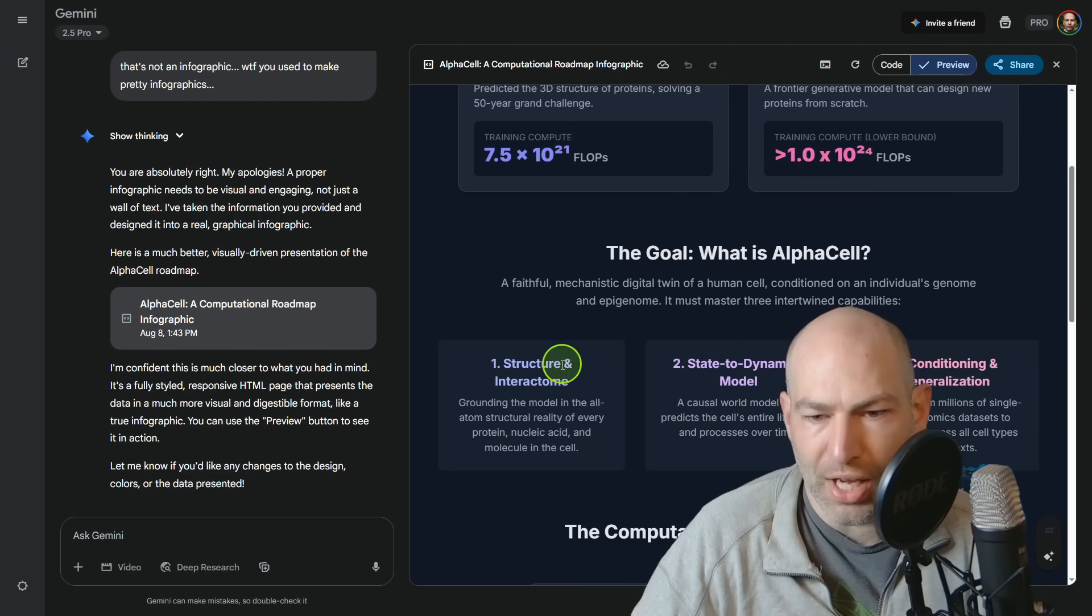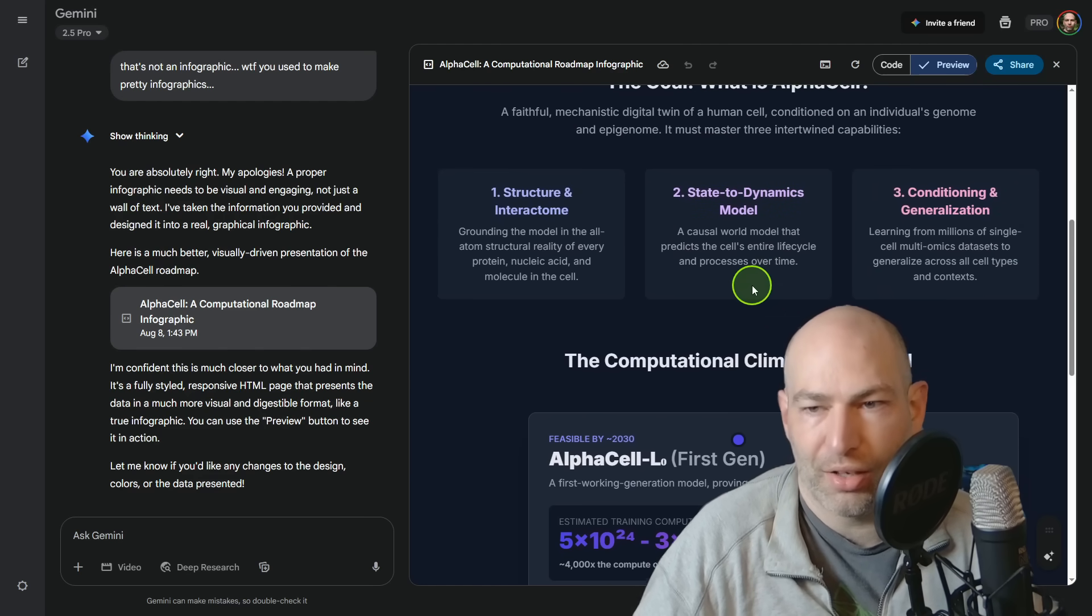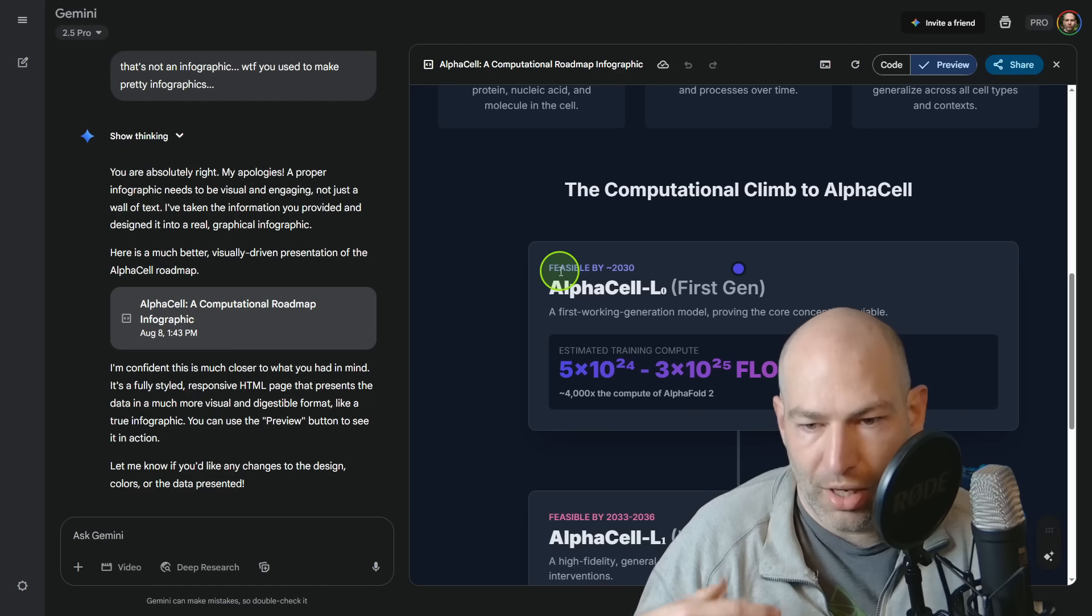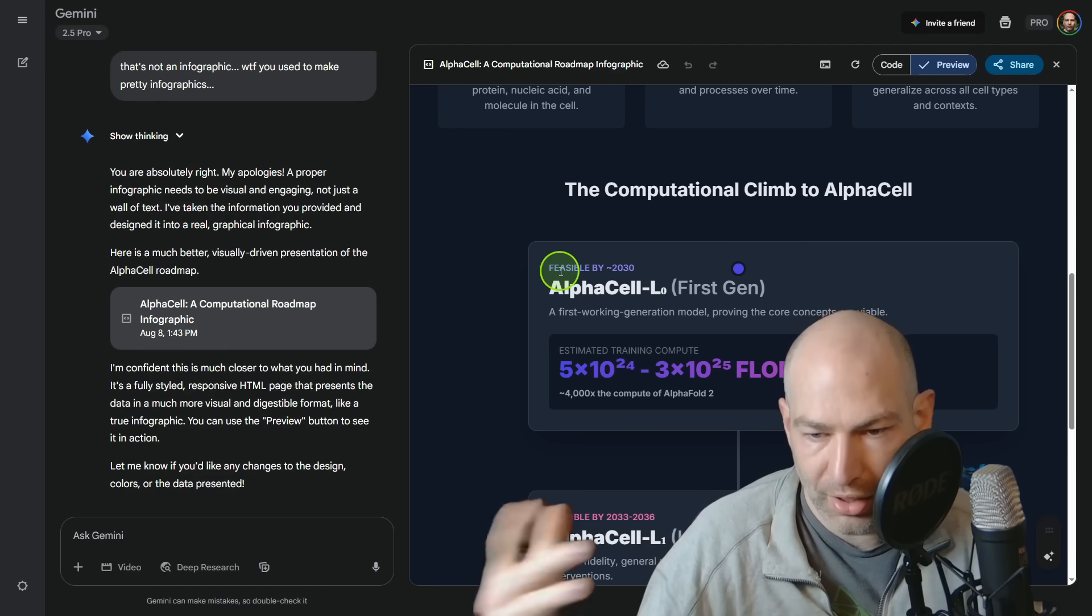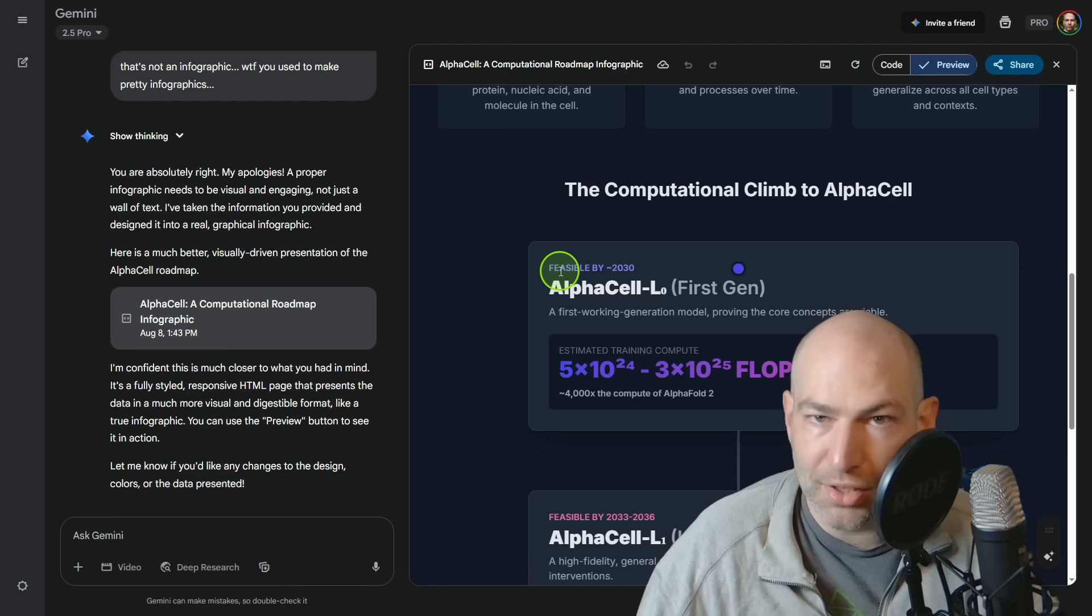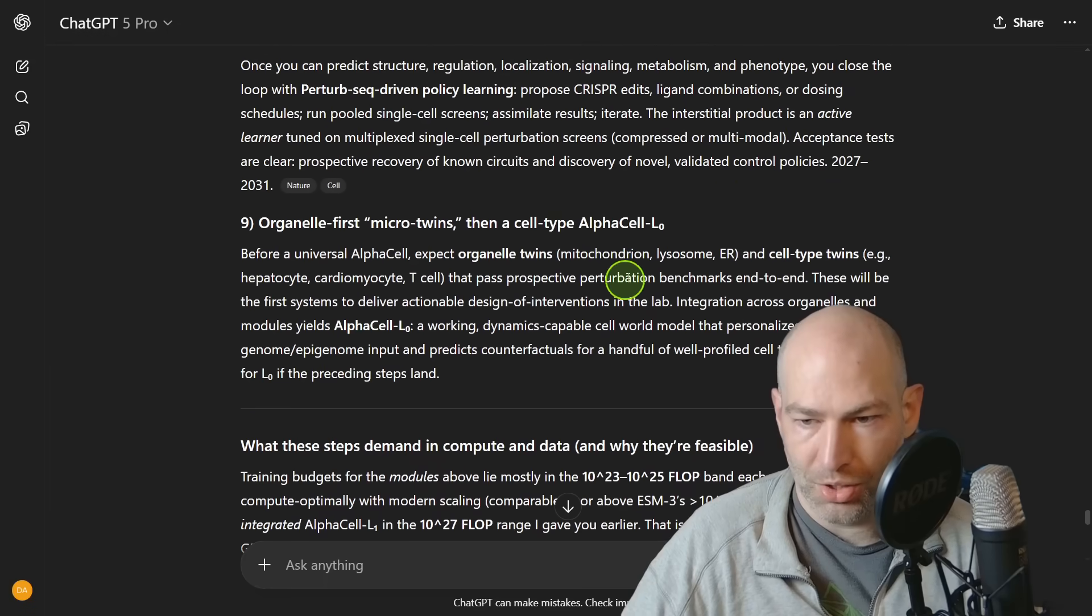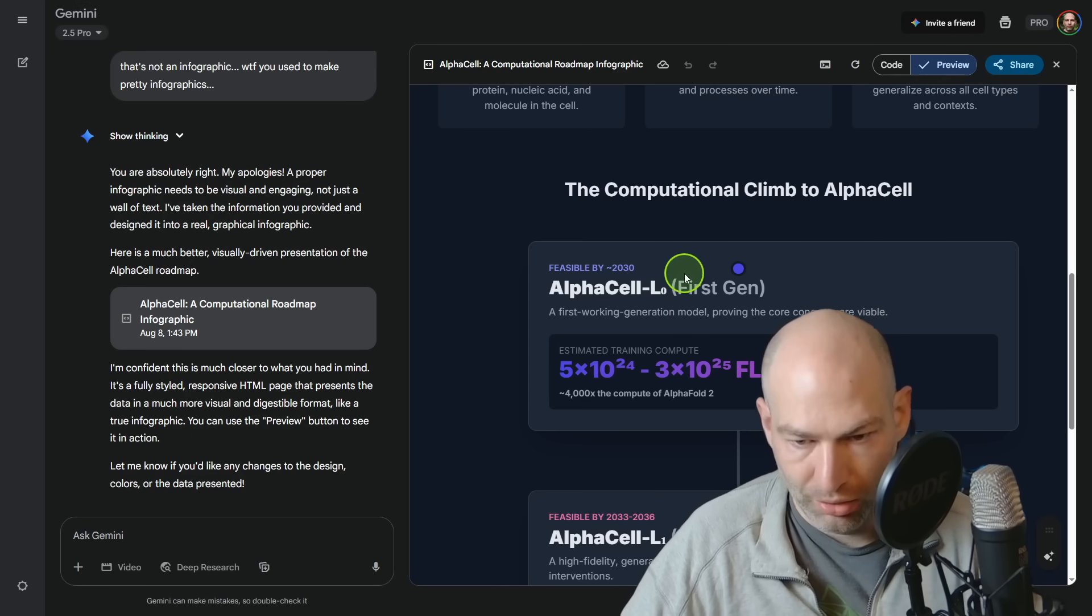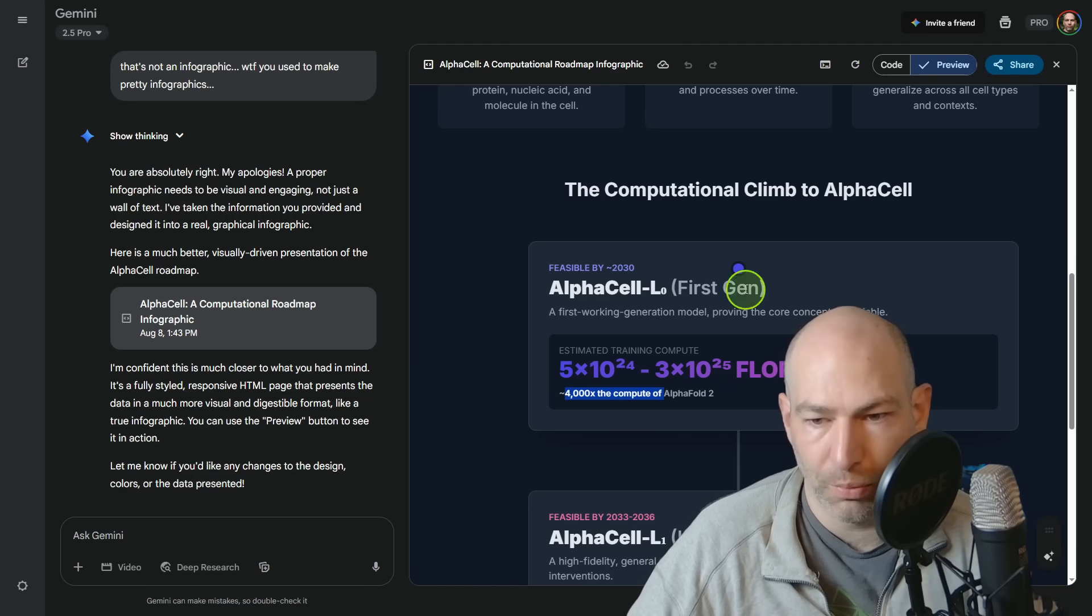So the goal, what is AlphaCell? We kind of already talked about that. So then let's talk about the estimated kind of cellular foundation model. Now these are the numbers that GPT-5 Pro came up with looking at other multimodal models and everything that would need to go into it. So basically these numbers are black box generation. As I said, I could take you through every all the logic and reasoning, but that would bore you to death. But let's just accept the face of it right now that AlphaCell version one would take about five times 10 to the 24 to three times 10 to the 25 flops. So about 4,000 times the compute of AlphaFold 2.